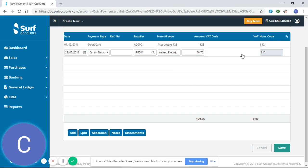Now I'm not going to allocate that payment just to show you the difference it makes to our supplier homepage.